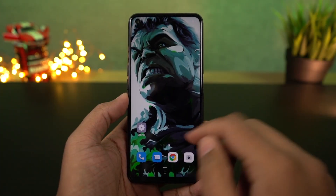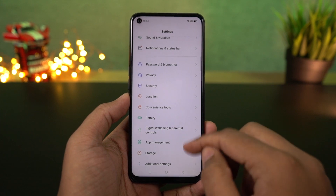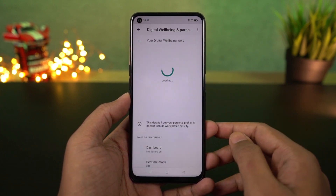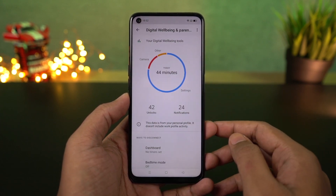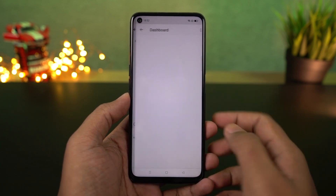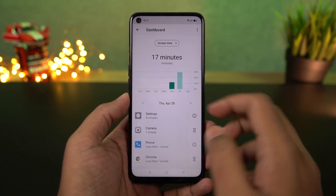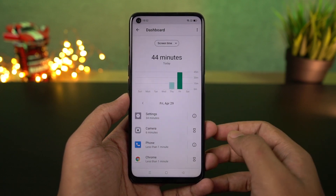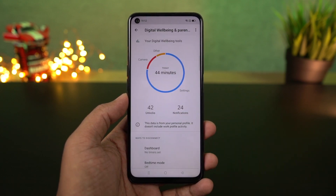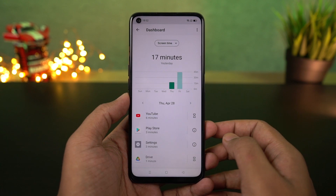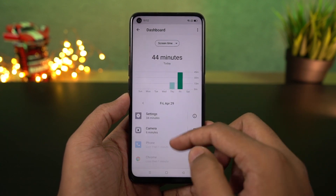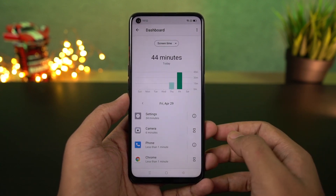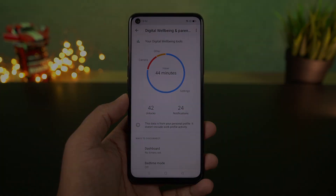I'm going to show you digital wellbeing. This is a feature from Google and you can find it in settings. It analyzes your phone's usage and gives you a complete report — it shows you how many times you've unlocked your phone, how many notifications you've received, how much time you're using your phone, and which apps you're using the most. You can also limit your usage using this feature — for example, if you don't want to watch YouTube for more than one hour a day, you can put up such restrictions.